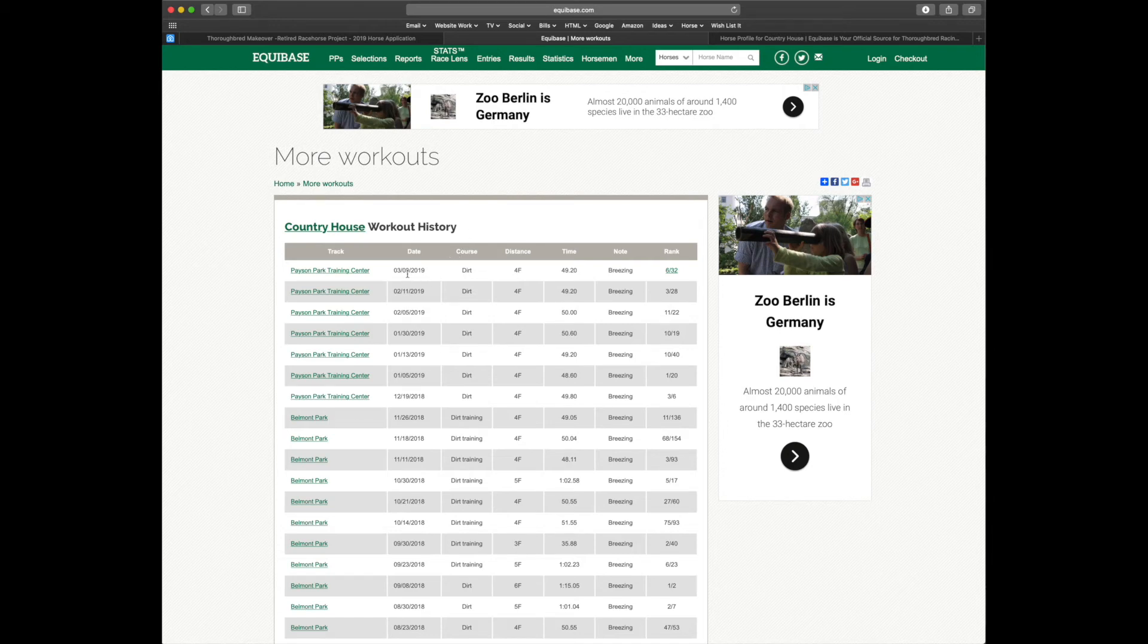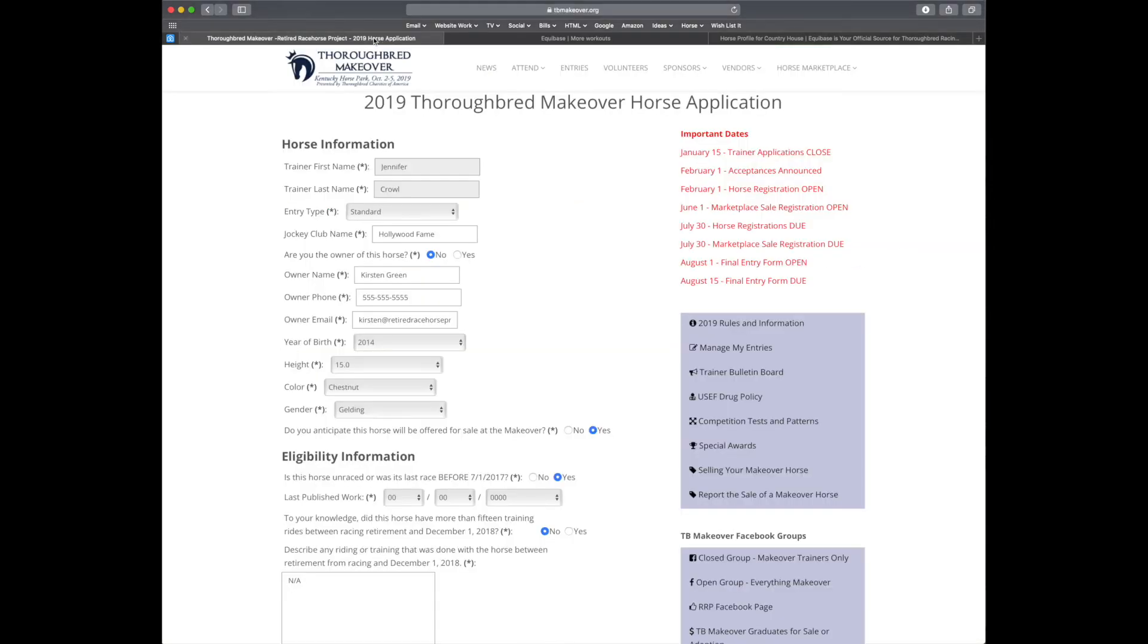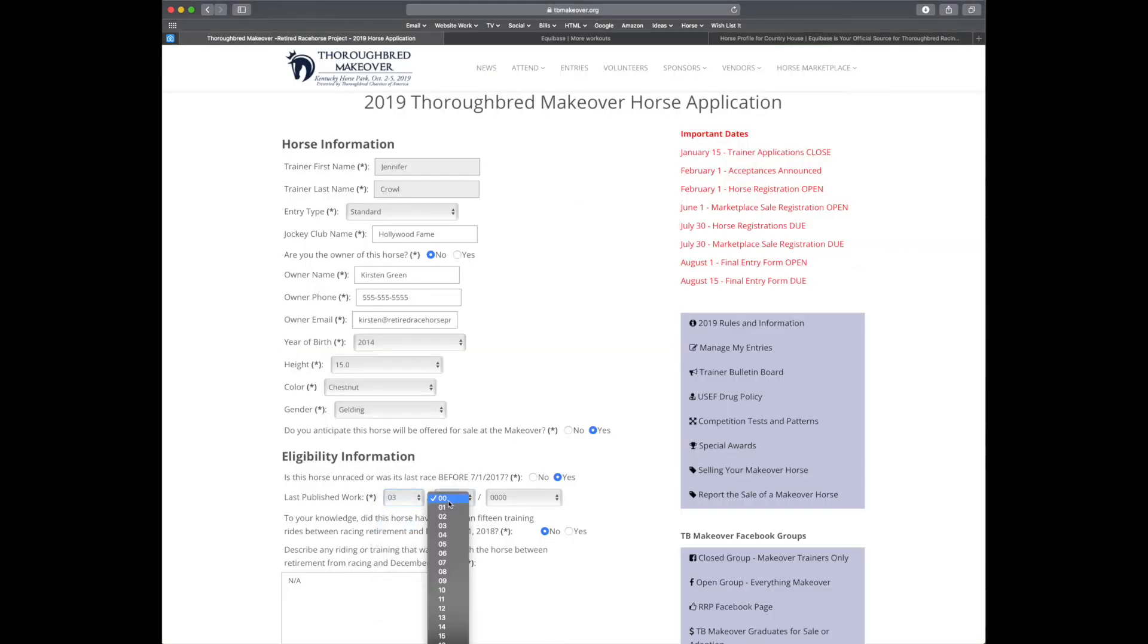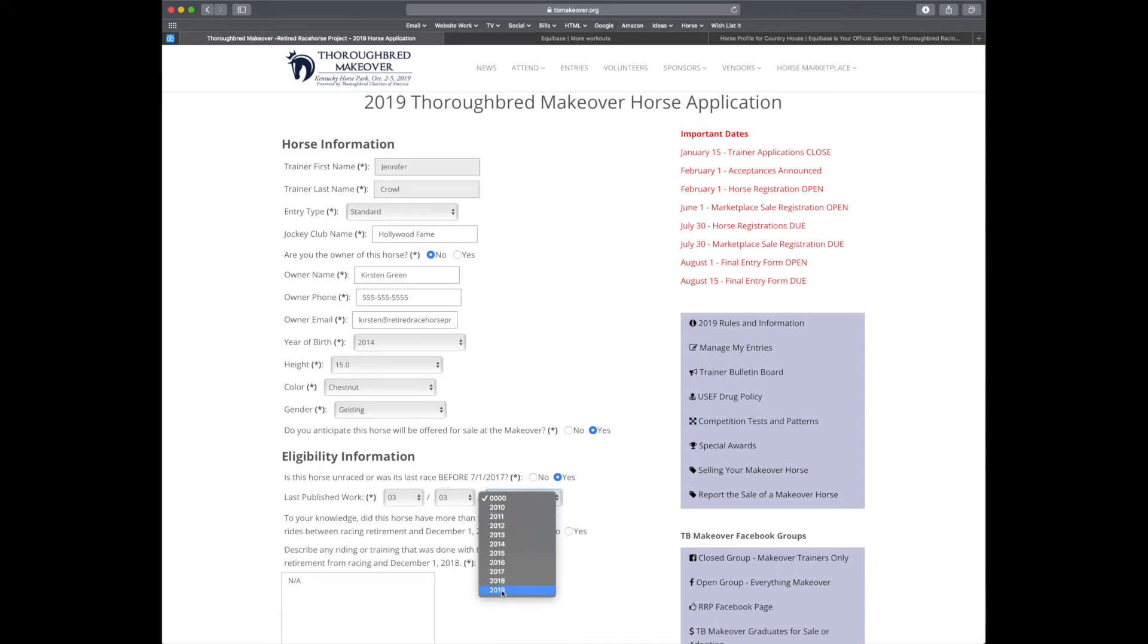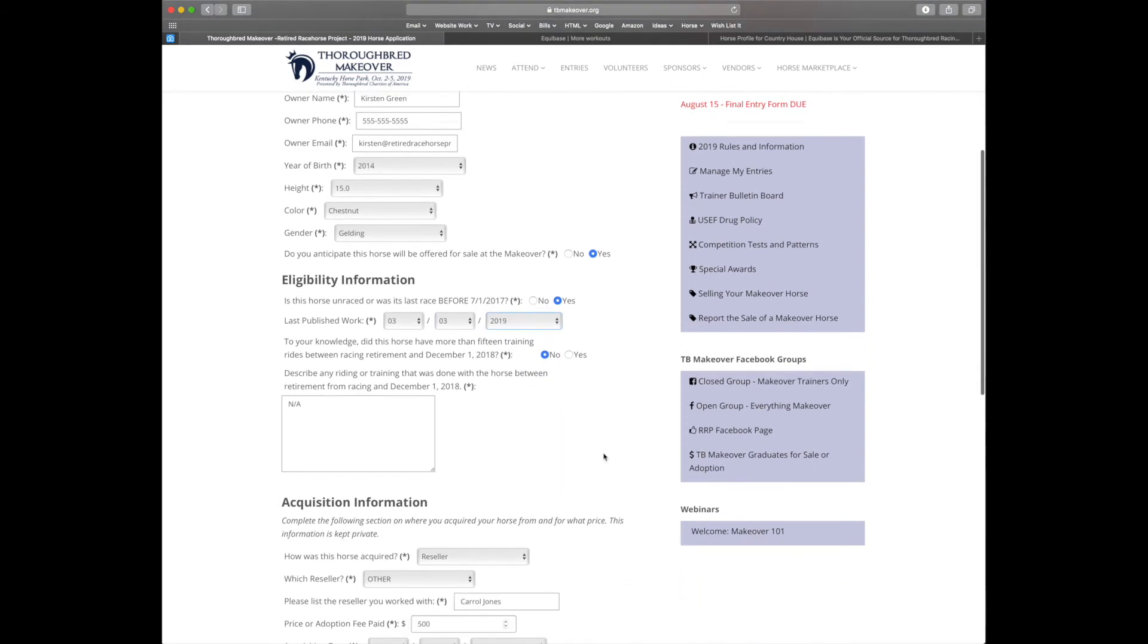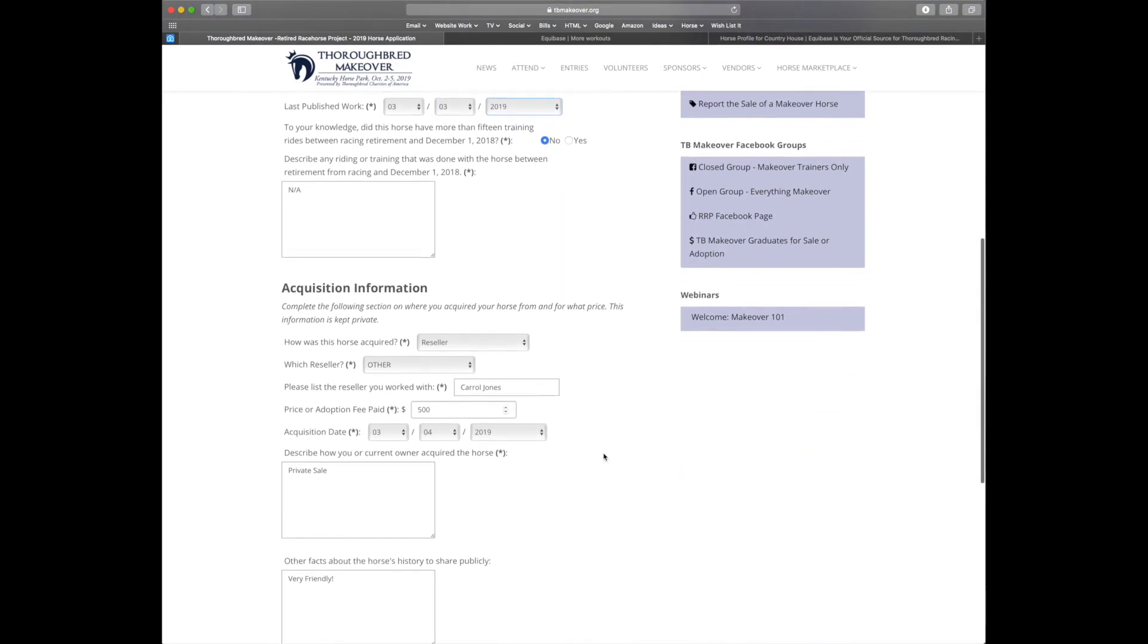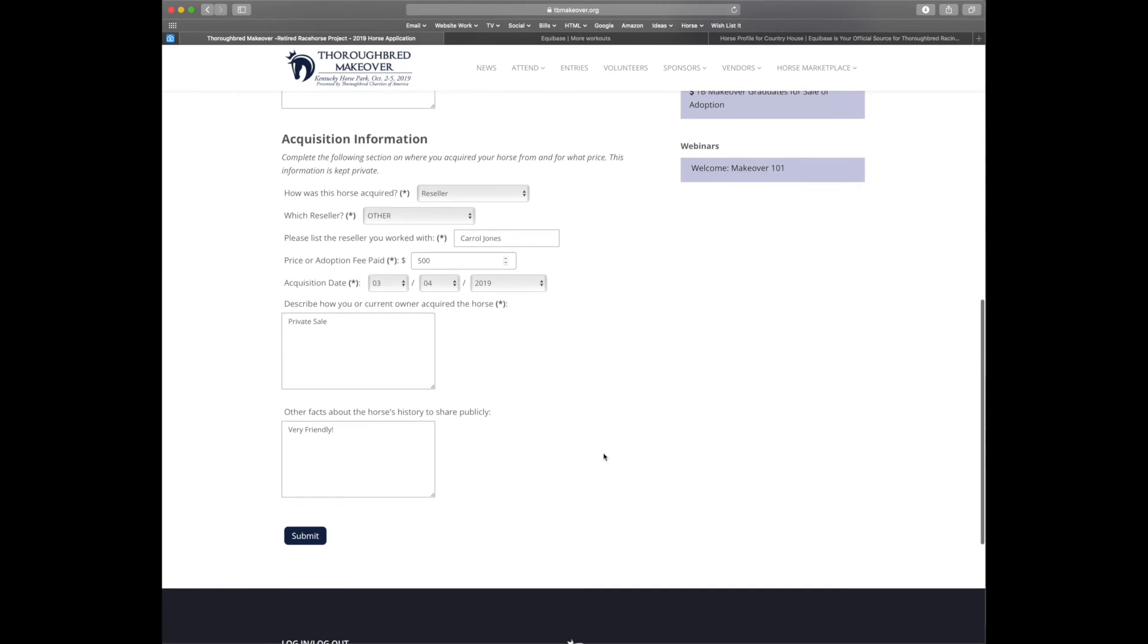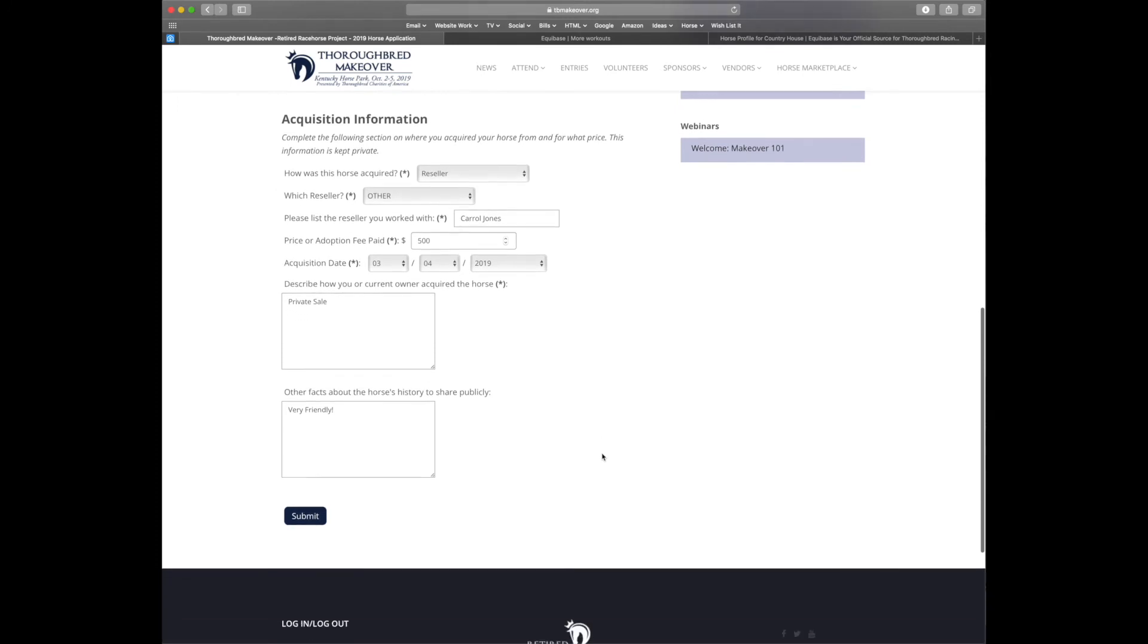The most recent is March 3rd. So let's go ahead and add that since it's a more recent date. Now everything looks correct and I'm going to hit submit.